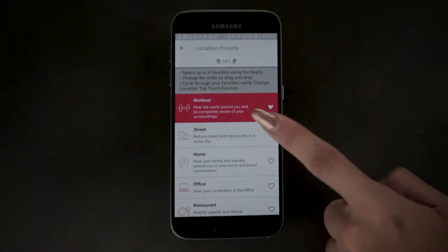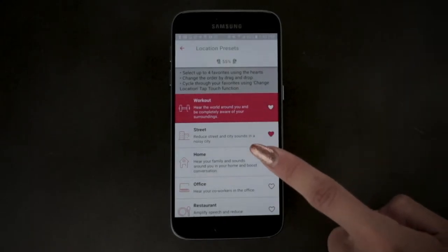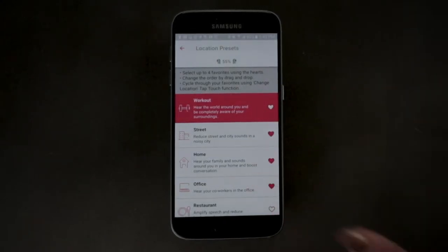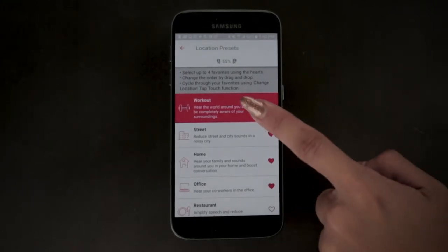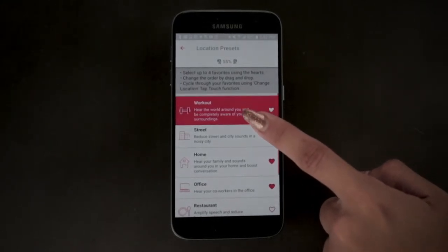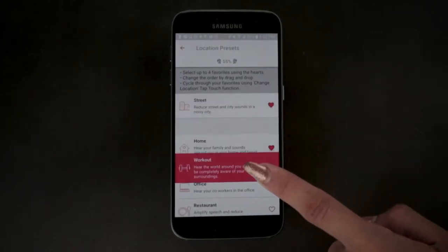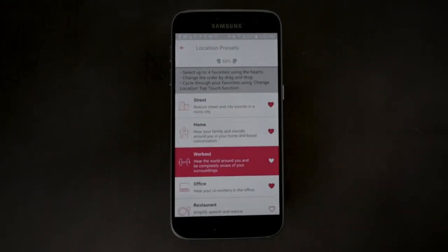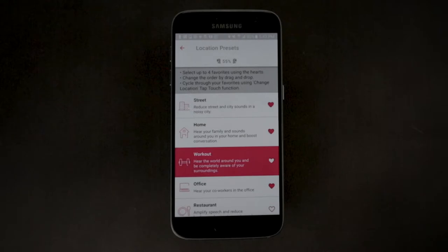You can choose four favorite presets by clicking the heart icon for each of your preferred locations. You can change the order of the locations by dragging and dropping. If you want to learn more about how to toggle through the preset locations directly from your earbuds, please watch the tap touch tutorial video.